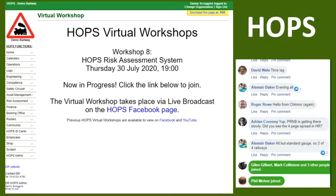Hello everyone. Thank you very much for tuning in to HOPS virtual workshop number eight, which is going to concentrate on the HOPS risk assessment system. If you haven't watched before, you'll be able to see on the screen a version of HOPS, which is a completely fake version with completely fake data in it. I'll talk through some of the processes involved in the risk assessment system. Feel free to ask questions or make comments as we go along in the comments and I'll try my best to answer them.